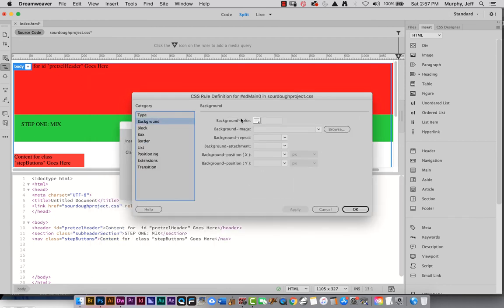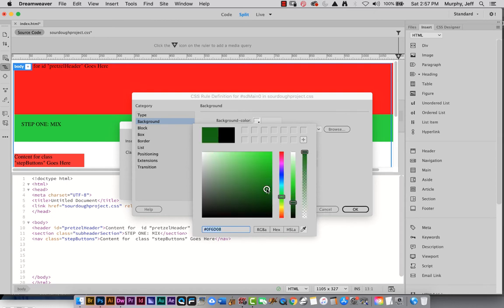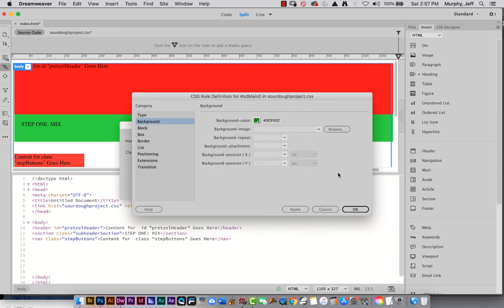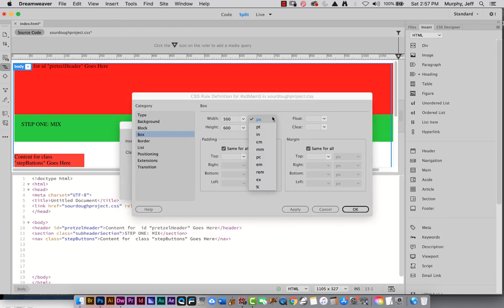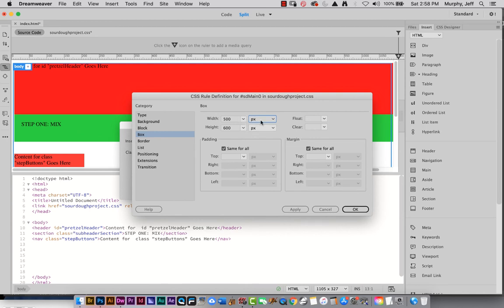It's an ID selector — it's got a hashtag. It's going to go on our sourdough-project.css stylesheet, which now has several rules. Say OK. This one will get a green background since it's content that changes. These colors are all going to go away eventually — it won't look this ugly. After I have real content in these boxes, I can remove the background colors. Set the size to about 500 pixels wide by 600 pixels tall. Note that under the units dropdown, there are percentages we can use later when designing for different screen sizes. Set padding and margin to zero and click OK.